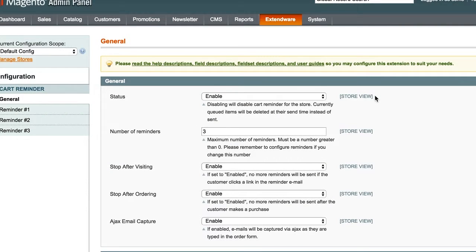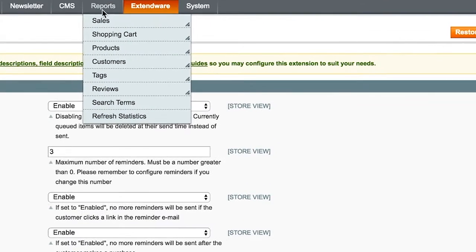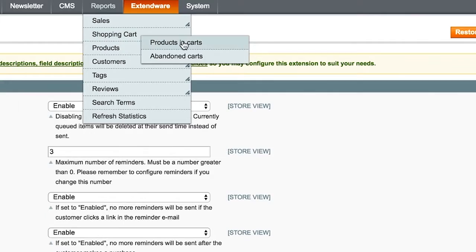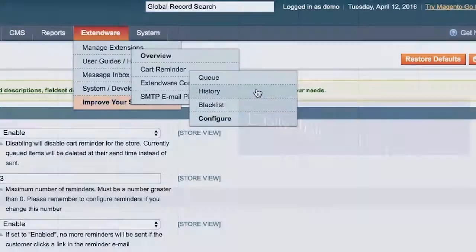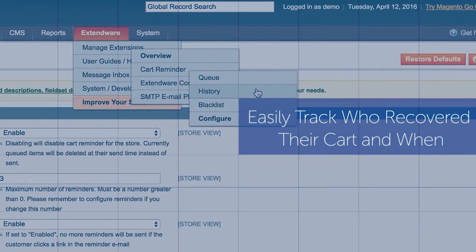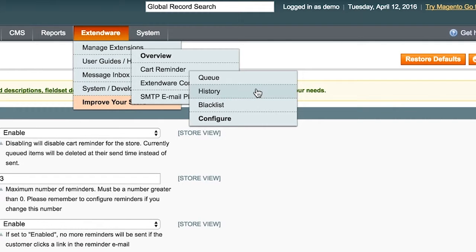You can view abandoned carts by customers in reports, shopping, and then abandoned carts. Easily track who recovered their cart and when.